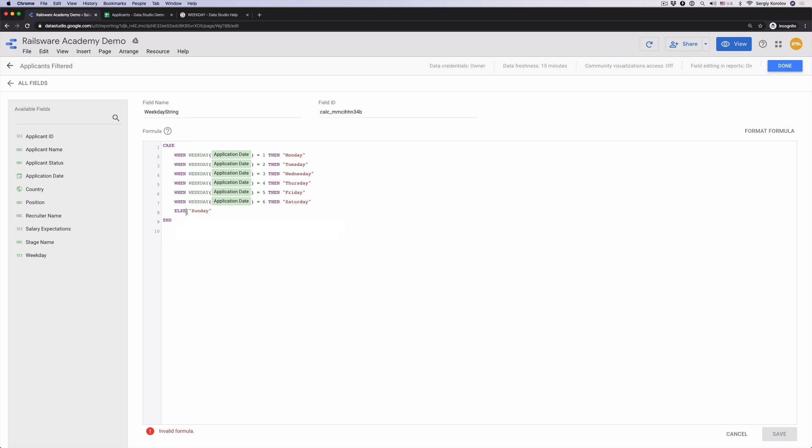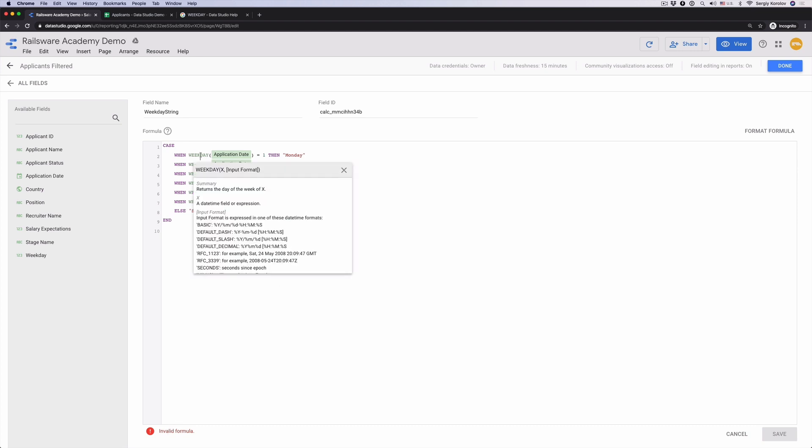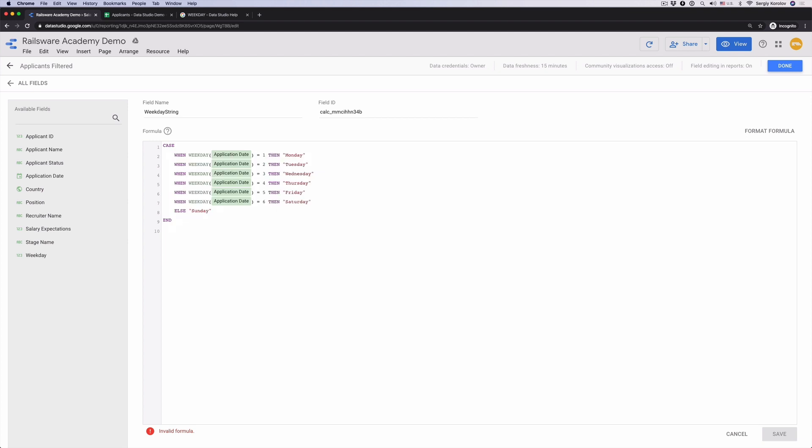Hmm, what's wrong? Why doesn't it work? The answer is simple. Weekday with application date as a parameter is a function call. And calculated fields don't support function calls inside of the case statement. To be honest, the formulas you can write in Data Studio are quite limited, so you need a bit of practice to understand what works and what doesn't.